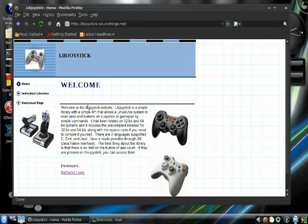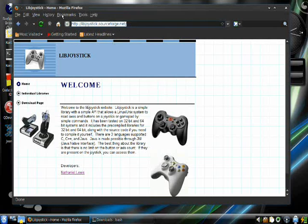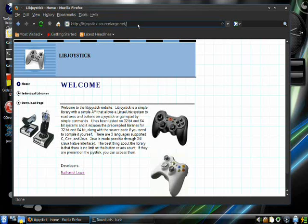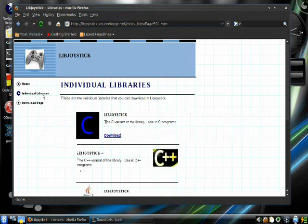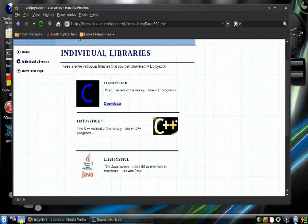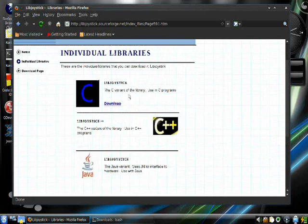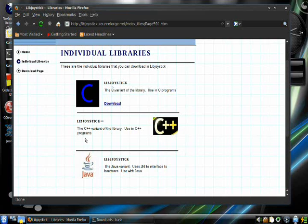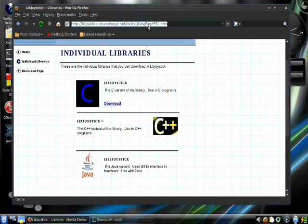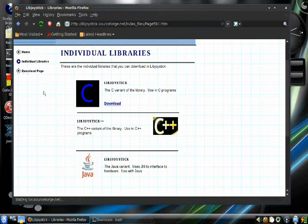Okay, you're going to need to navigate to this website right here. This is the libjoystick homepage. I'll let that soak in for a minute or two. Okay, go to individual libraries. And there's a couple of ones that I've written. Oh, it's not good. It's gone. It's not supposed to be gone. Okay, so never mind. We'll go to download page.